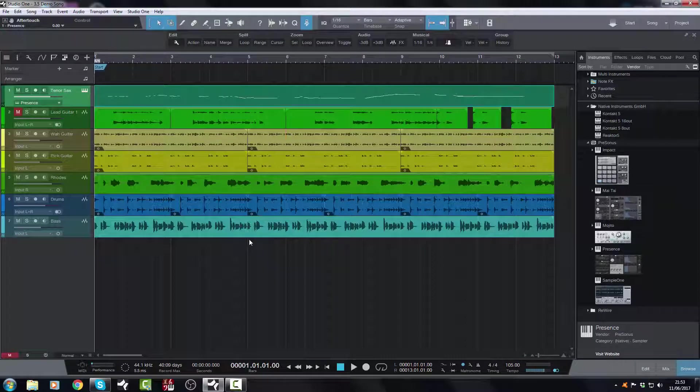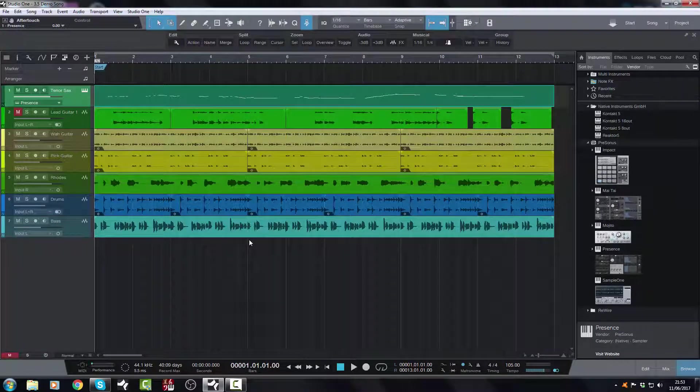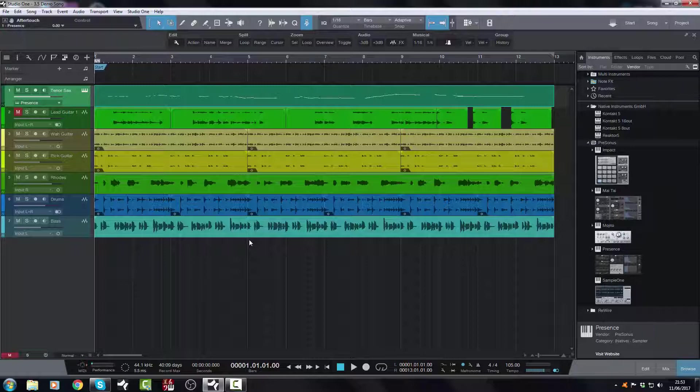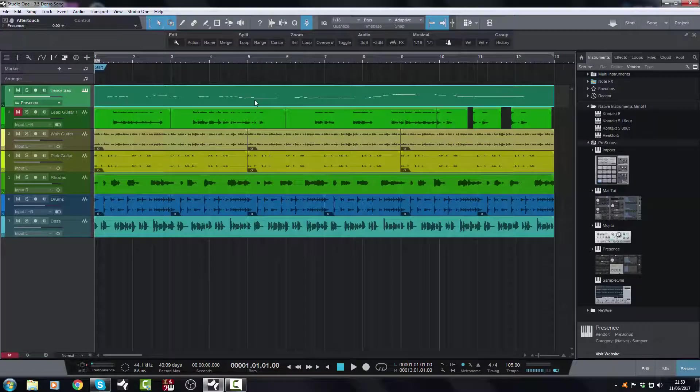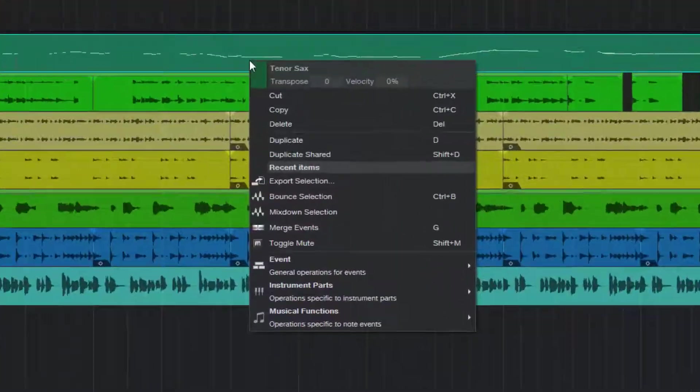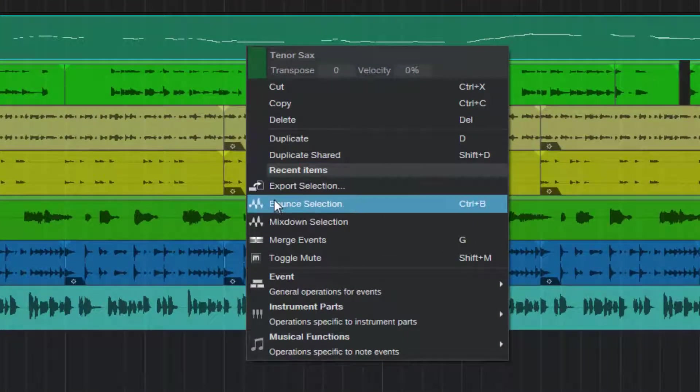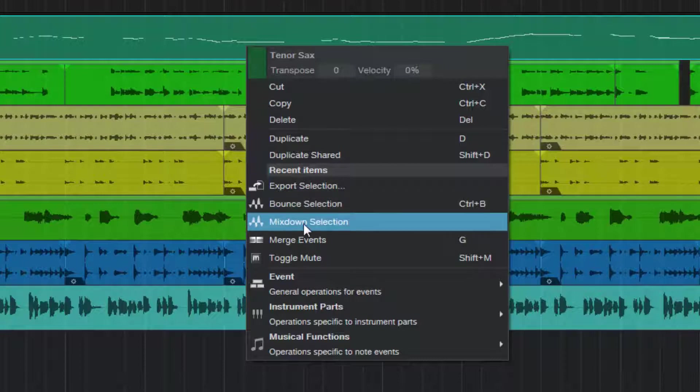But there's also a nice quick way as well to bounce a MIDI track down now, which is great, and it's called Mixed Down Selection. You may have just seen it there, but if I select the same track, right click, you've got export selection, bounce selection. We've always had Control-B, but now we have Mixed Down Selection.